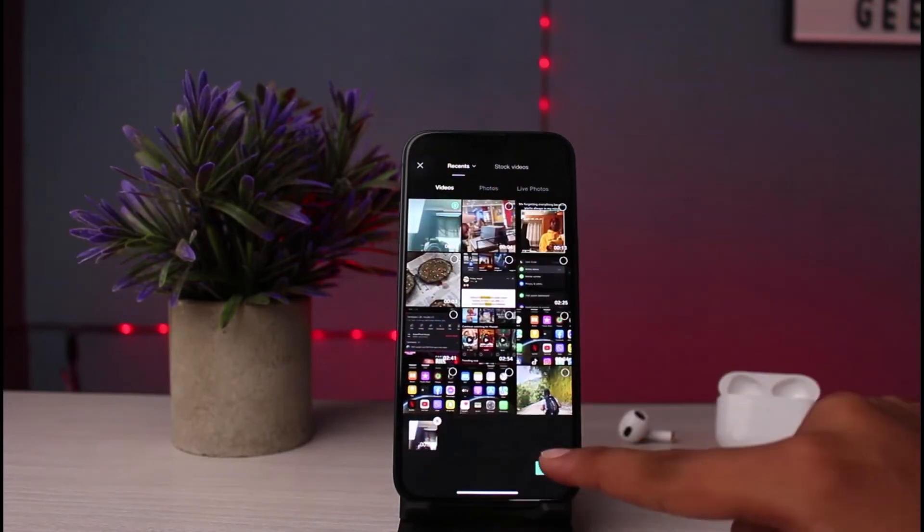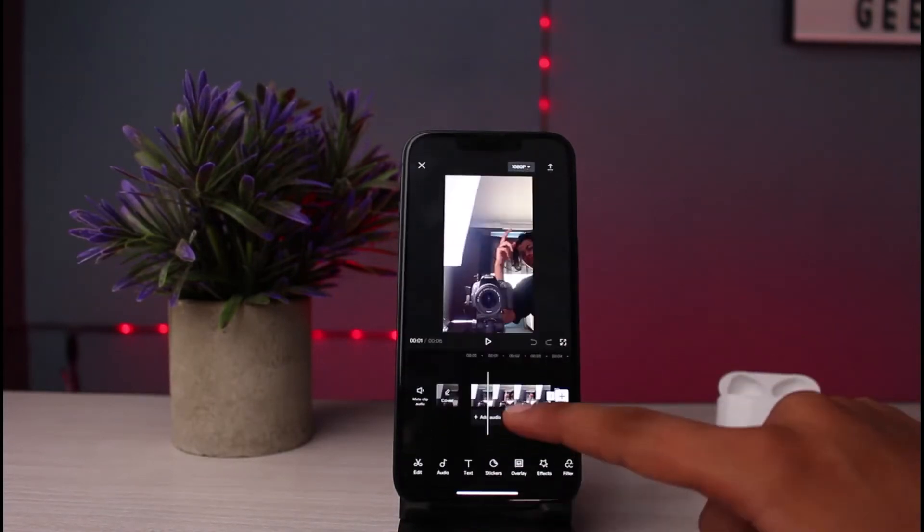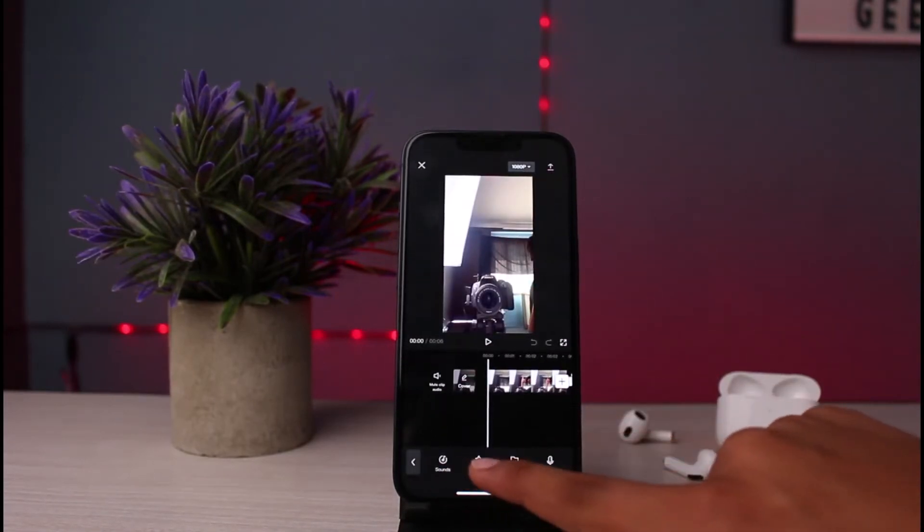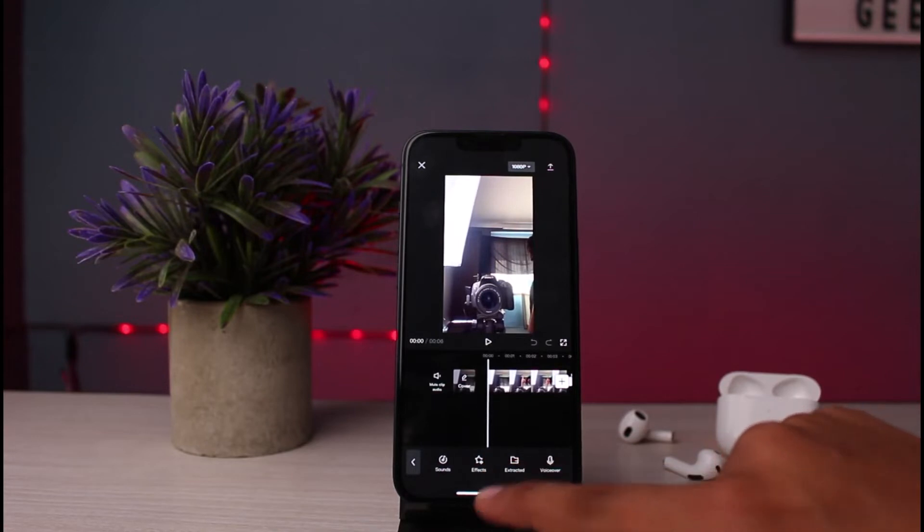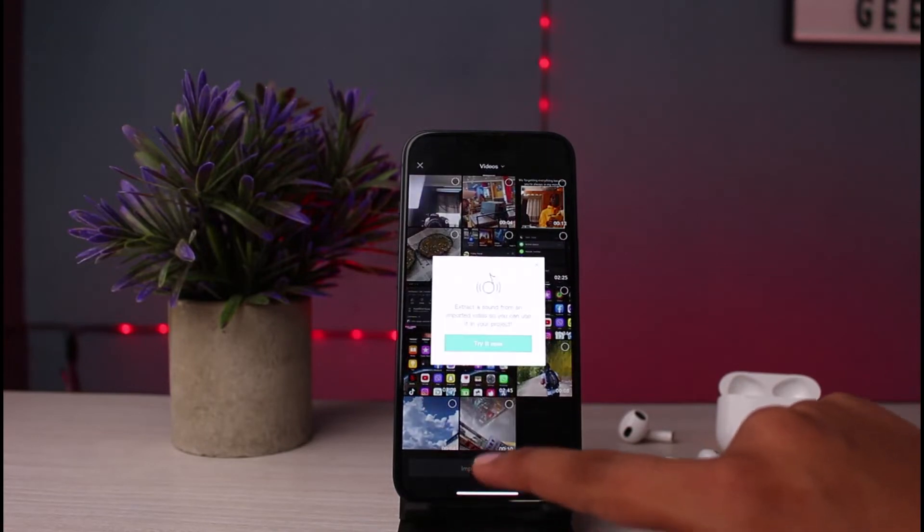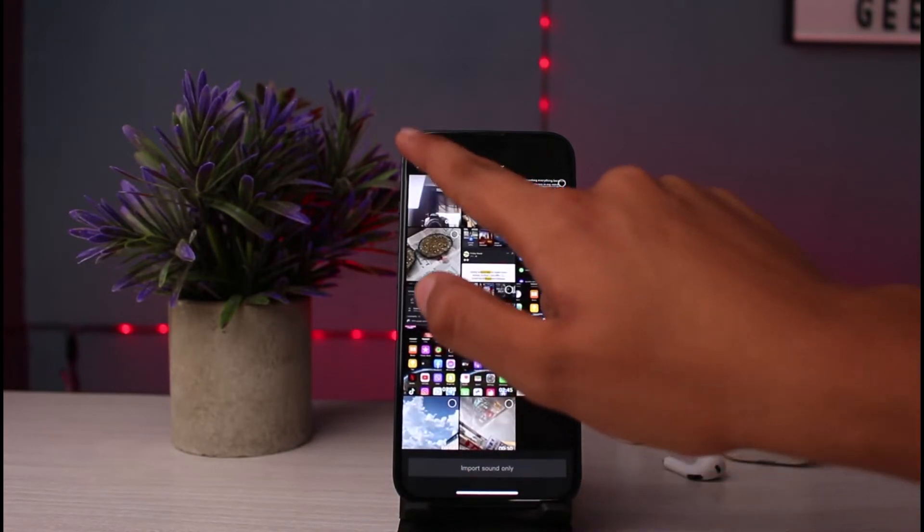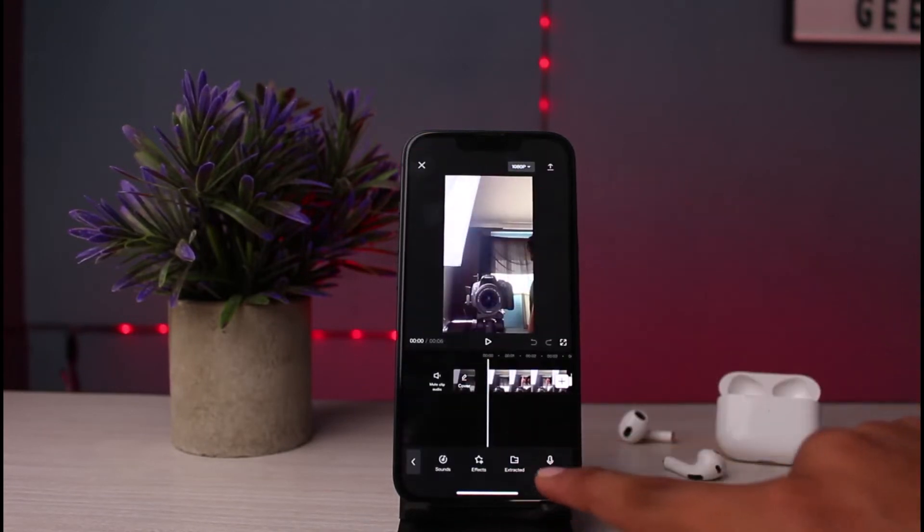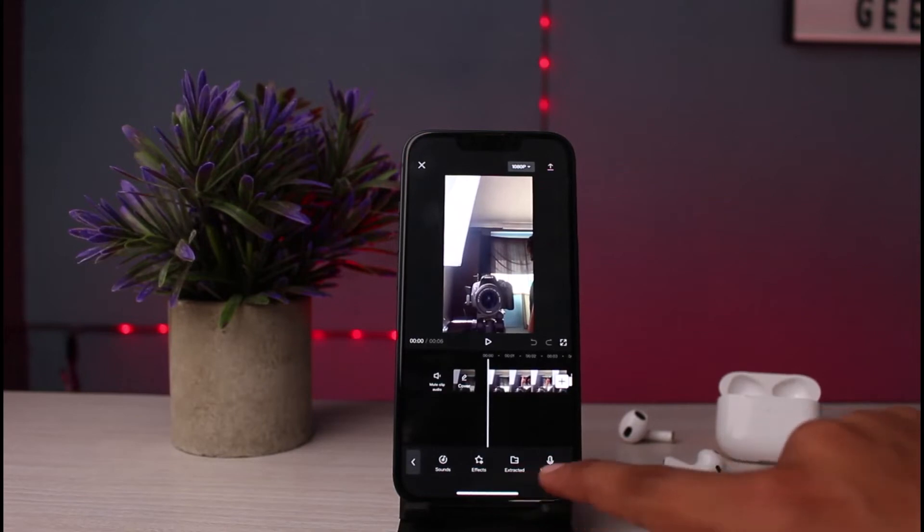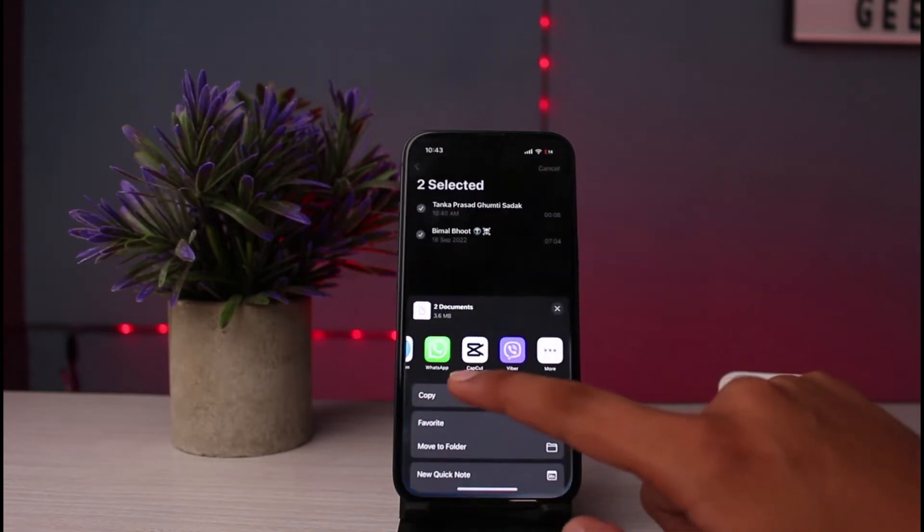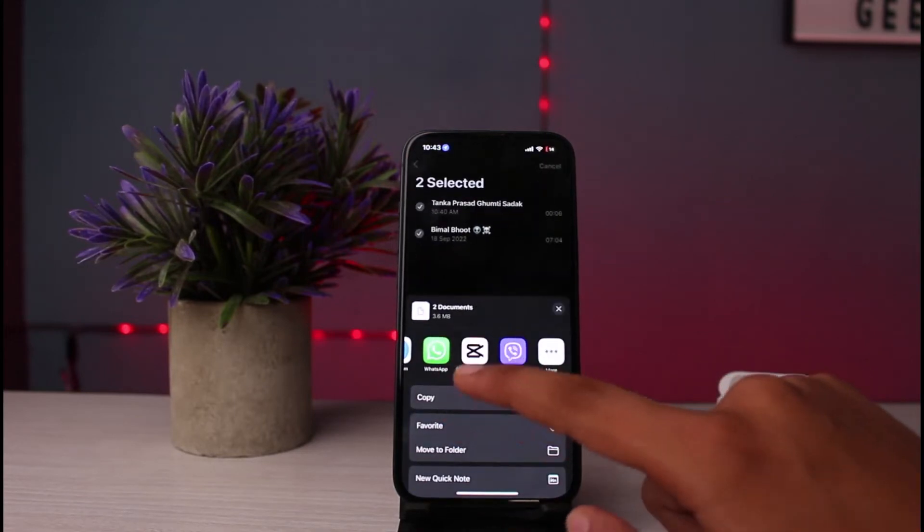After that, you may also add audio. If you want to extract or if you want to voice over, you may do voice over from here.